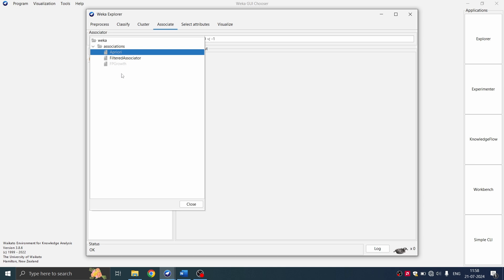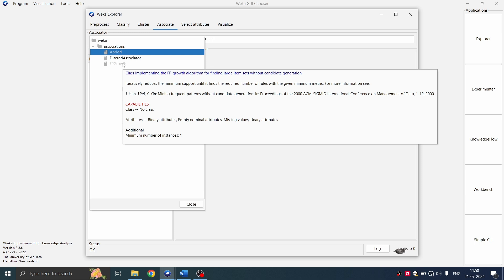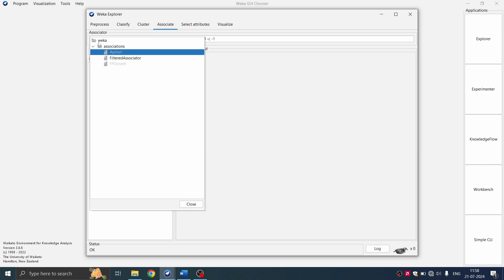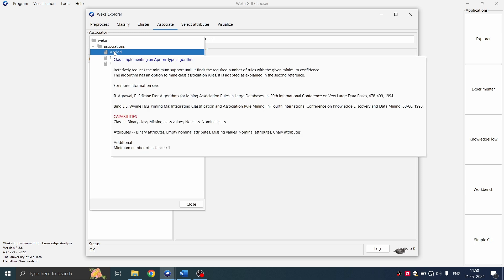So if you hover over this algorithm, with FP growth or apriori, you can see that they need binary values. So even on apriori, we need binary attributes.